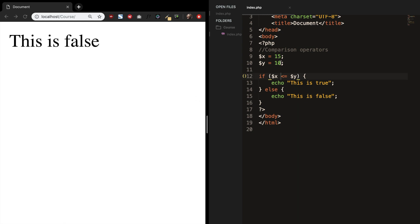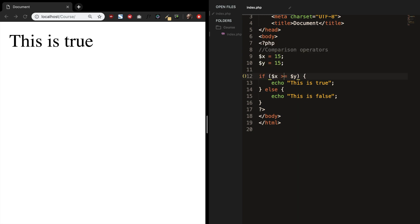But what if we give variable y the value of 15? Now you can see that this is true even though the values are the same because it could also be equal to. And this can also be done with greater than. Let's save it. Refresh the browser. And this is still true.